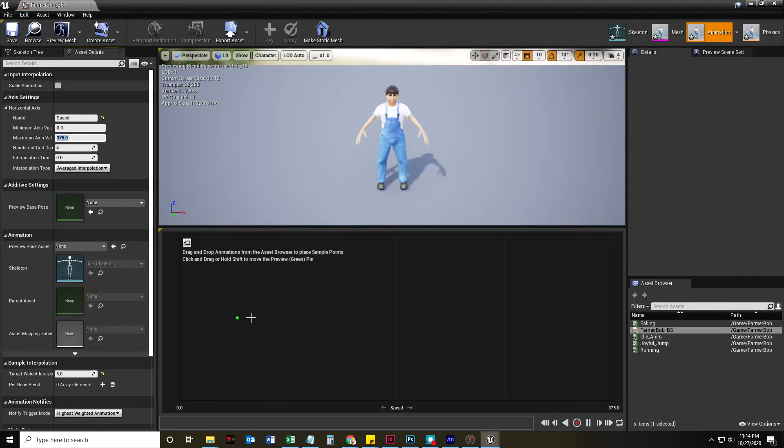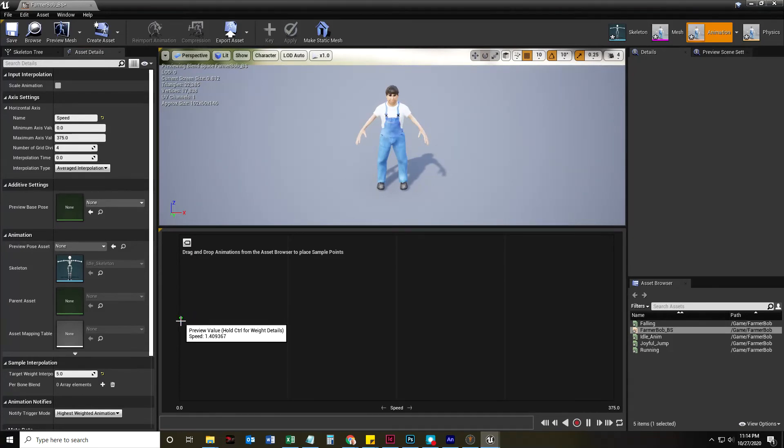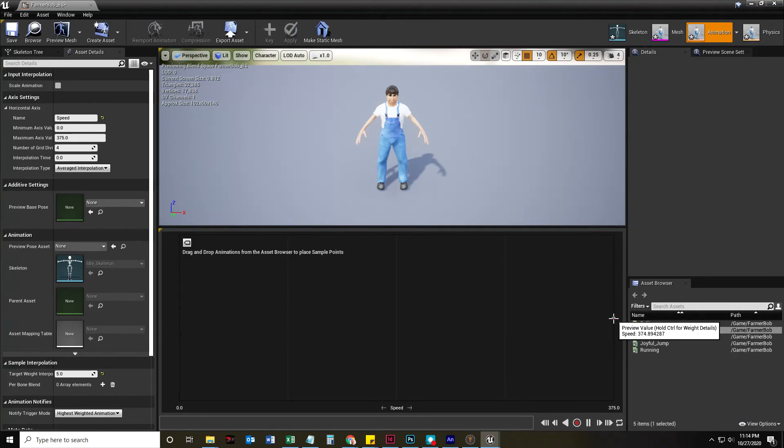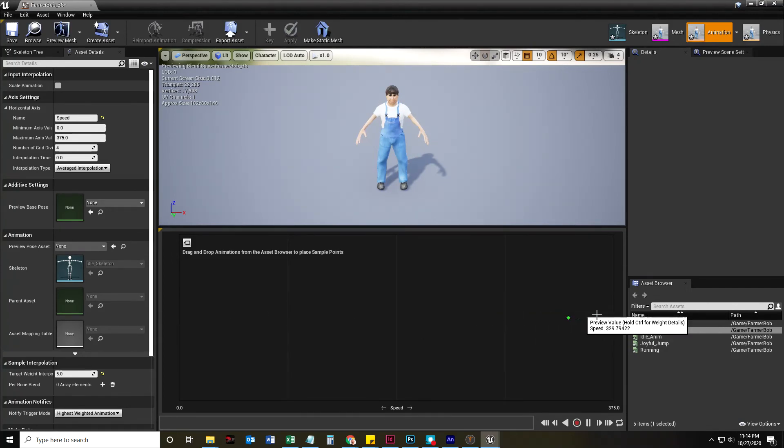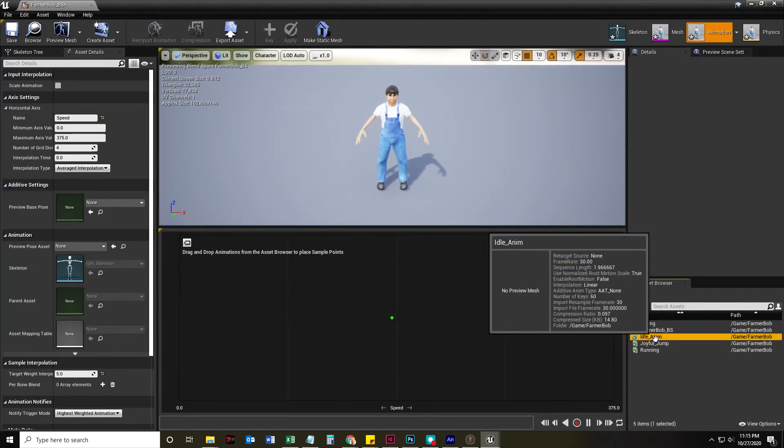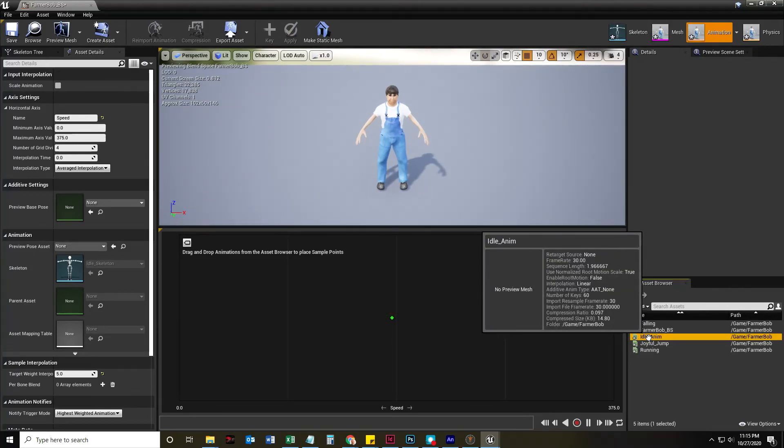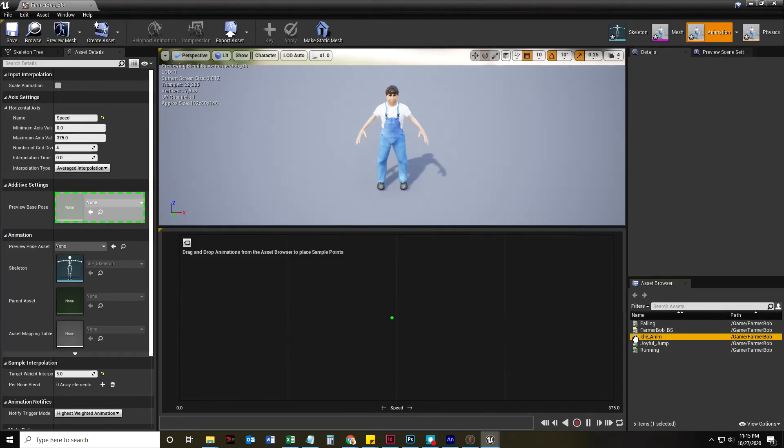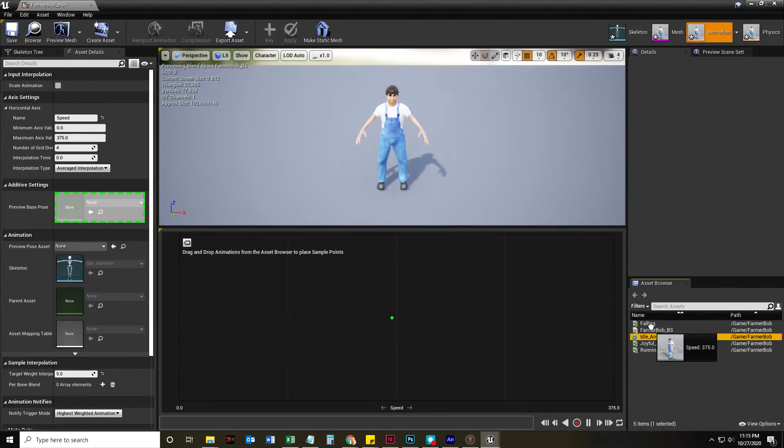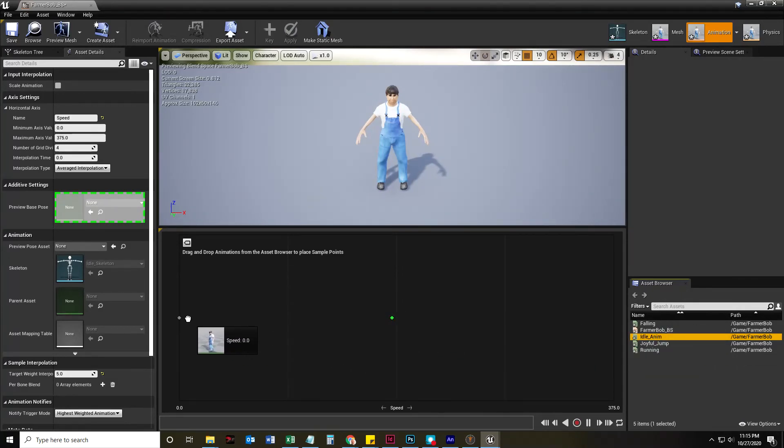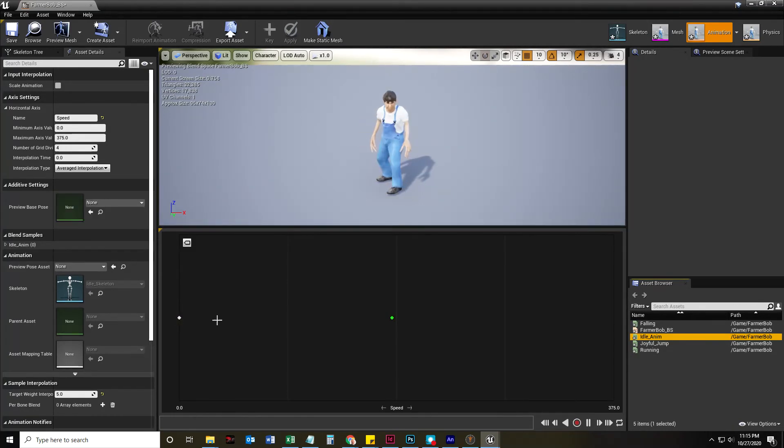And so what happens is, if we're going zero centimeters per second versus 375 centimeters per second, right? So one is slower, one is faster. If you have an idle animation, do you think it would be when he's going zero centimeters per second or 375 centimeters per second? You got it. It's when it's going zero. So we're going to drag idle animation from the asset browser into here on the left.